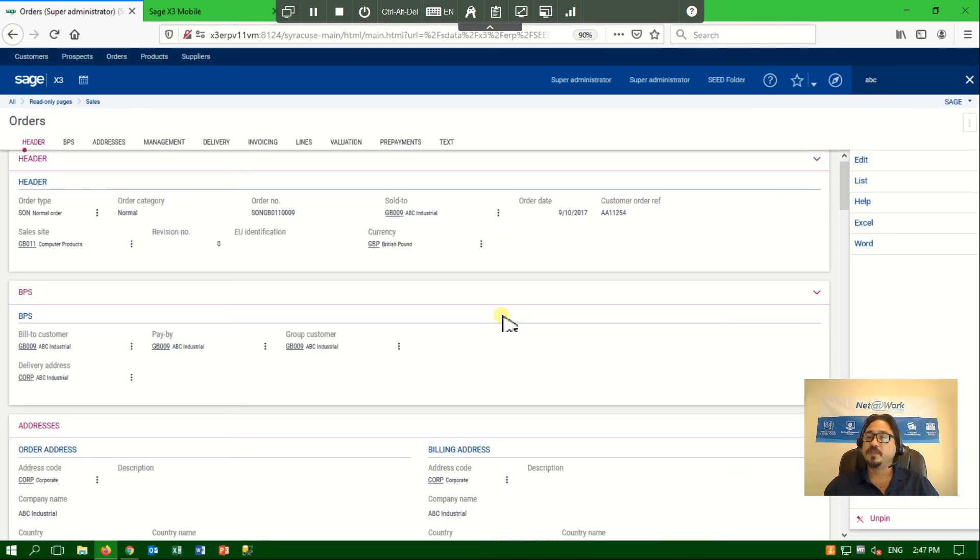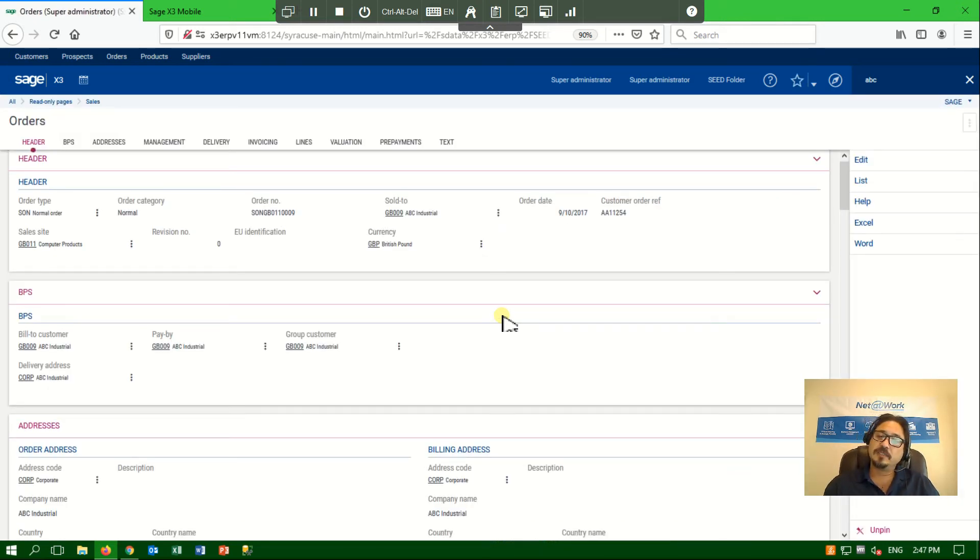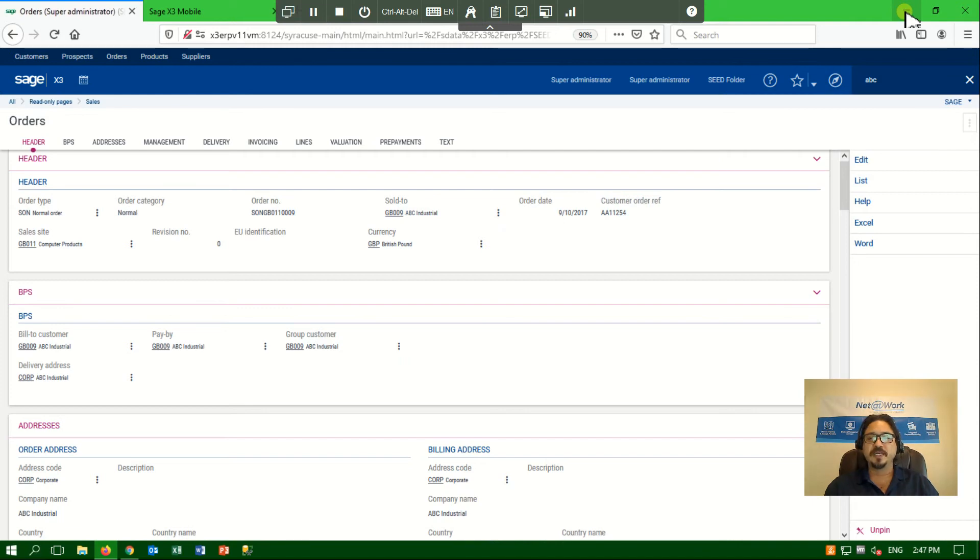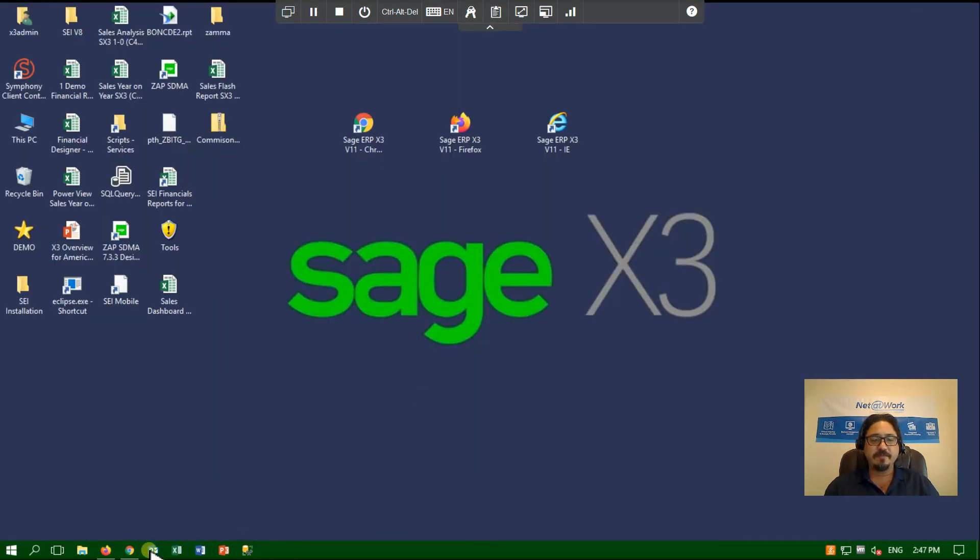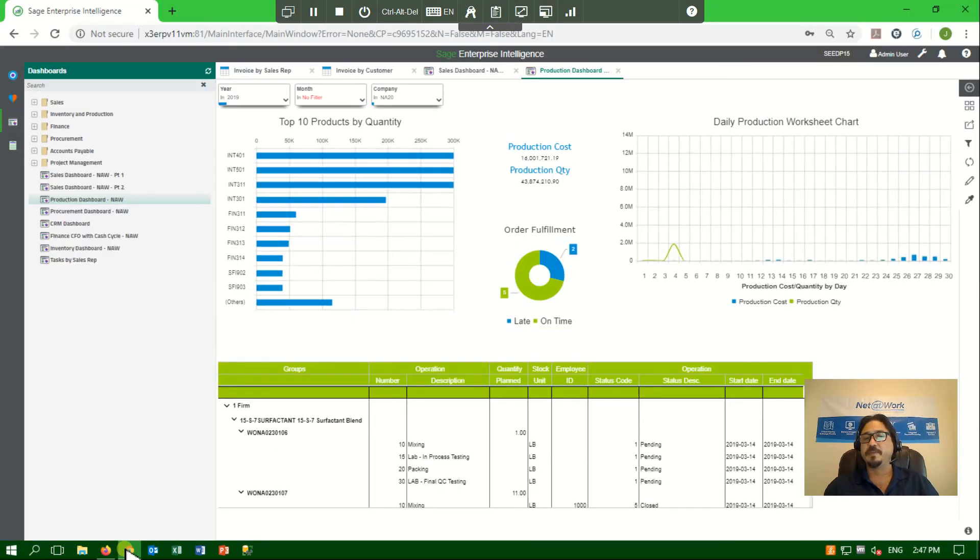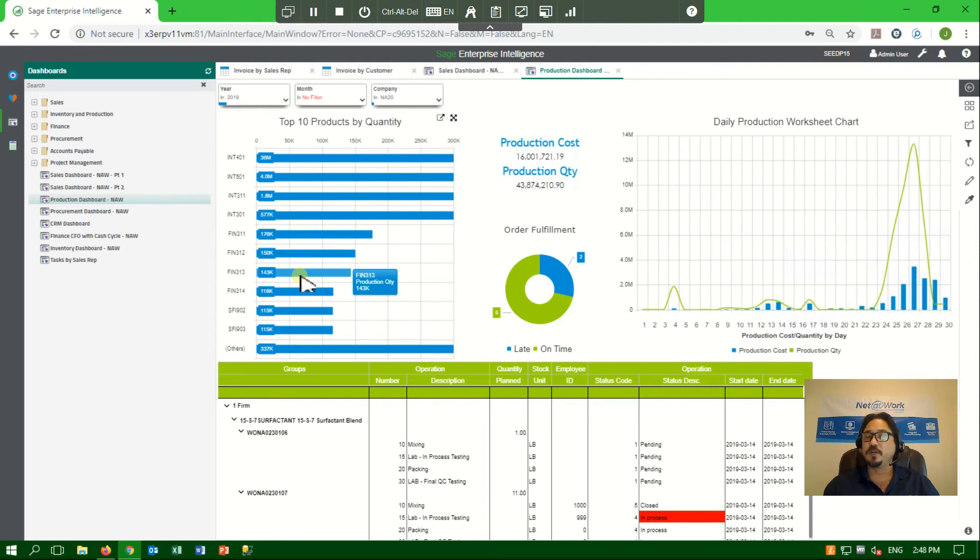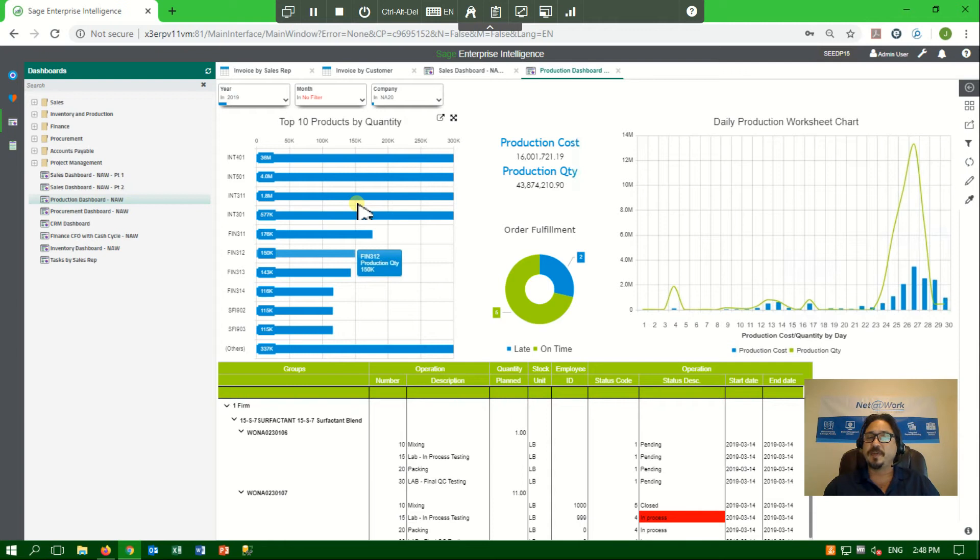The system also has an intuitive business intelligence add-on. Let's navigate over to that intelligence add-on that I have already loaded here on a different browser. This business intelligence tool works very similarly to the dashboards we looked at, but also has the ability of customizing reports at will in real time.